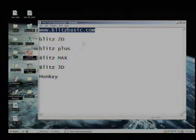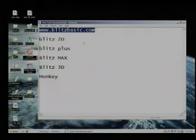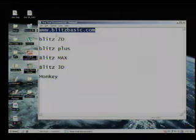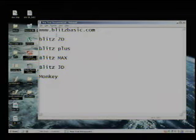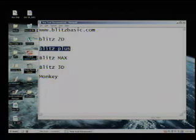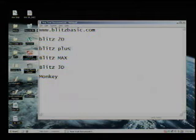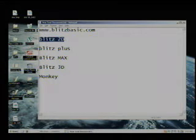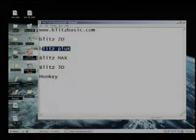You can download the programming language from BlitzBasic.com, that is the website and you will be able to download an evaluation version which I recommend which is Blitz Plus. These are all the products that they do, that's Blitz2D which is no longer in production, Blitz Plus,